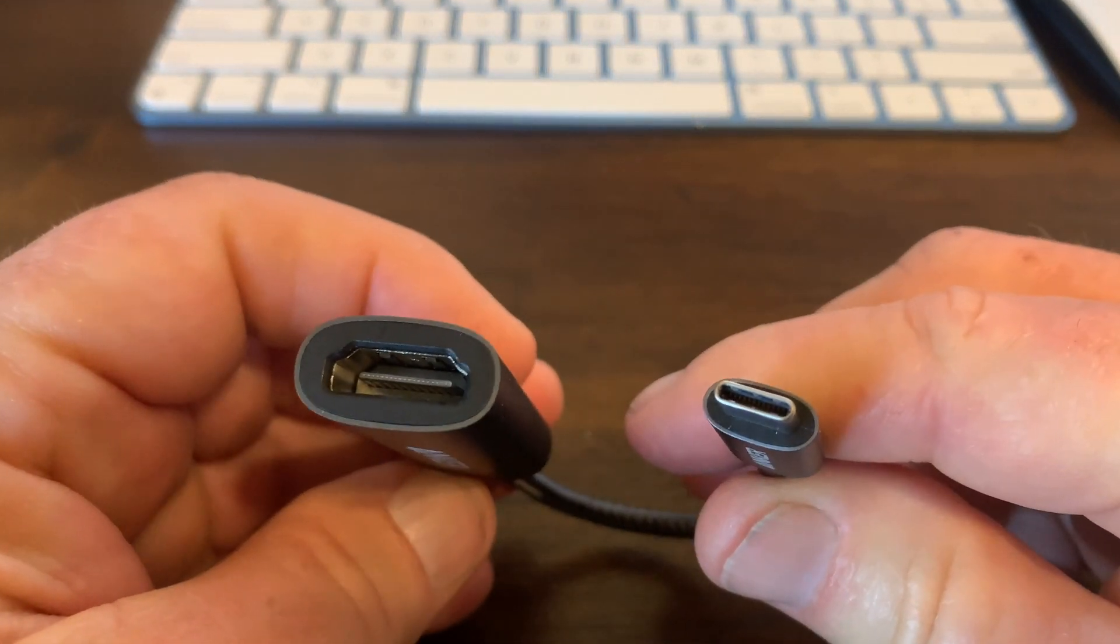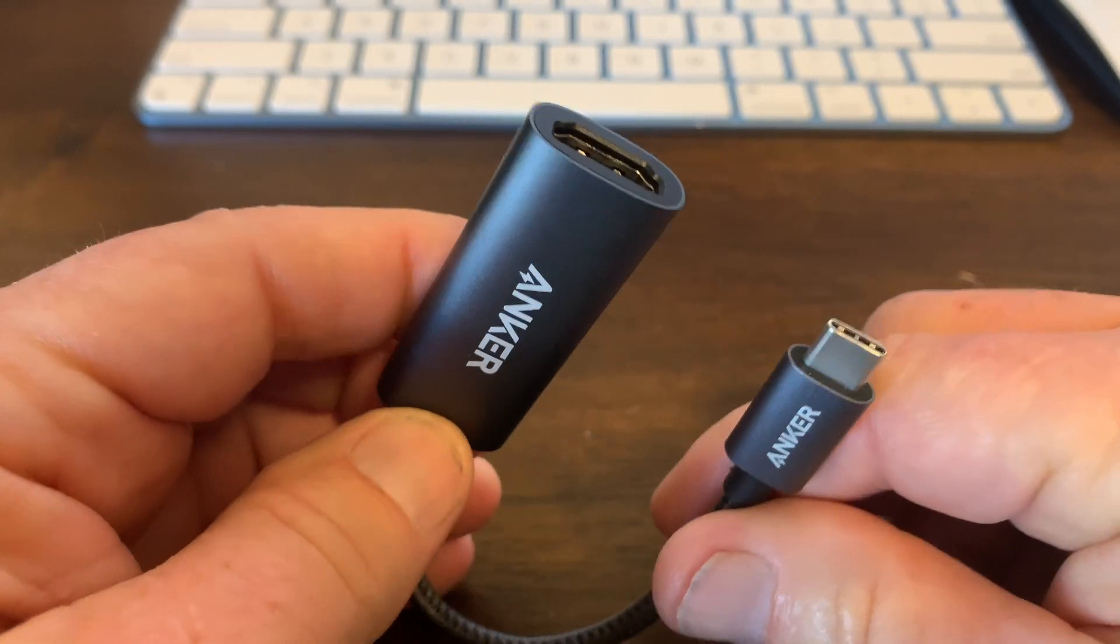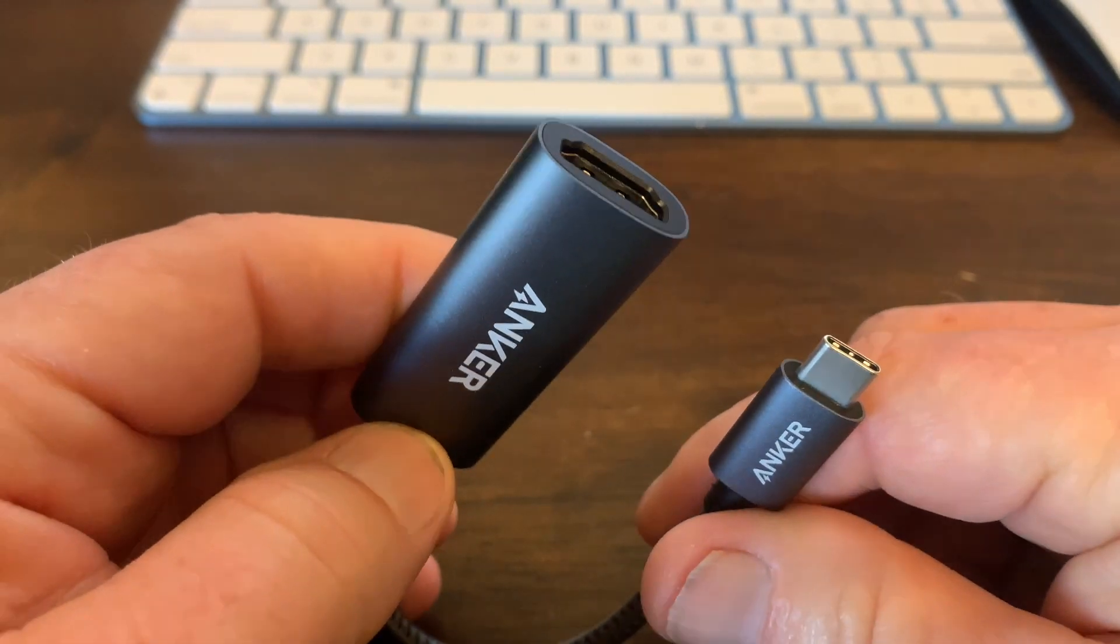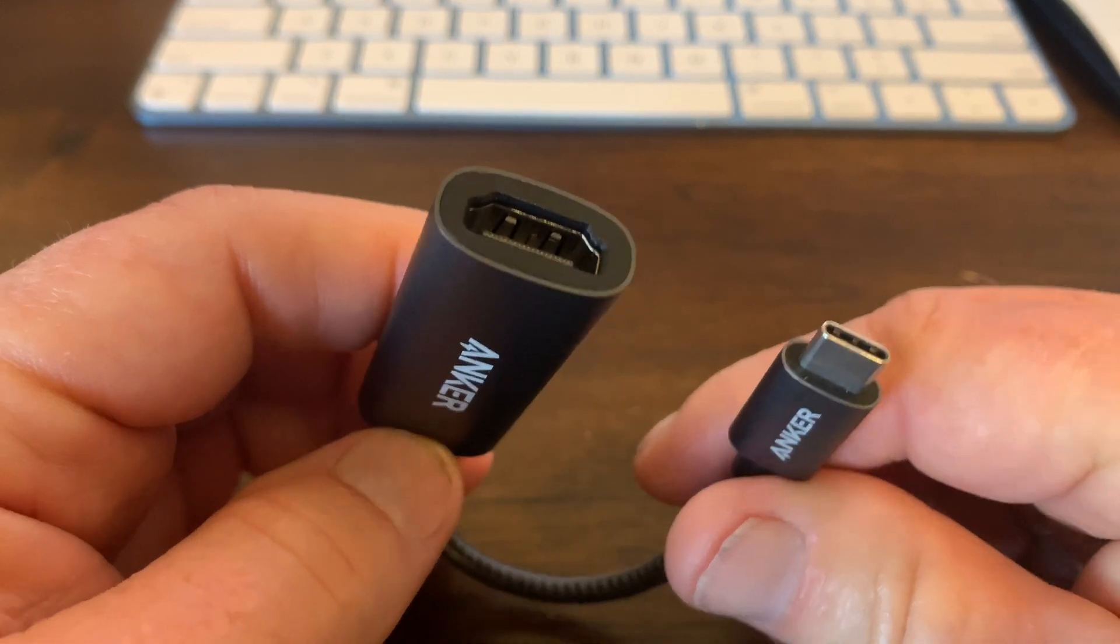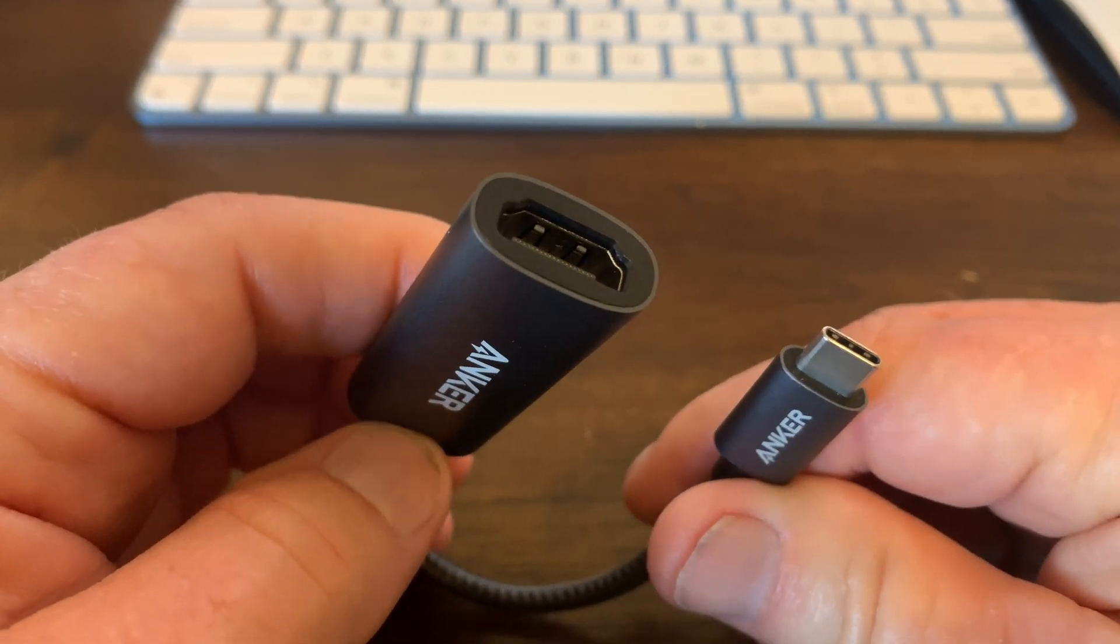Now, in my case, I'm going to use this adapter to hook up an older monitor to my brand new iMac.